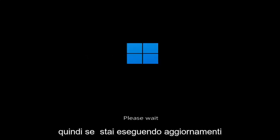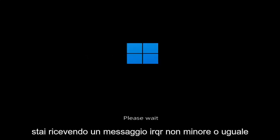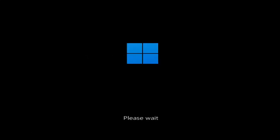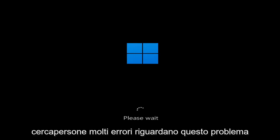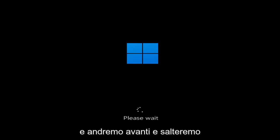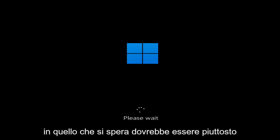So whether you're performing updates, you're getting an IRQL not less or equal message, k-mode exception not handled, kernel data in-page error — a lot of errors pertain to this problem. And we're going to go ahead and jump into what should hopefully be a pretty straightforward process.